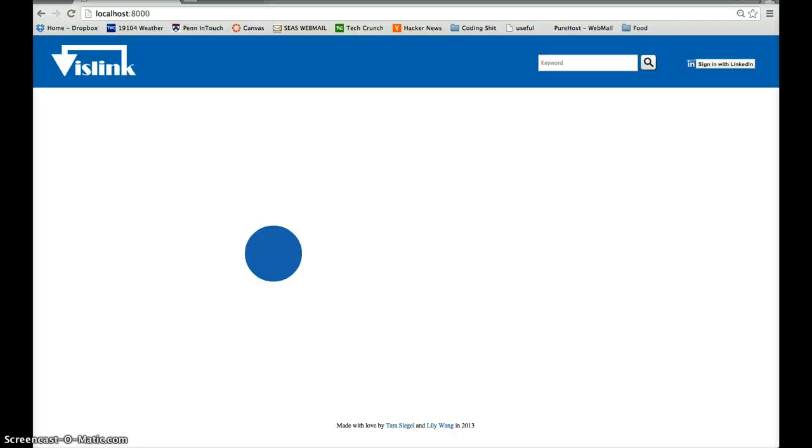Hi guys, so this is VizLink. It's for visualizing your LinkedIn connections.